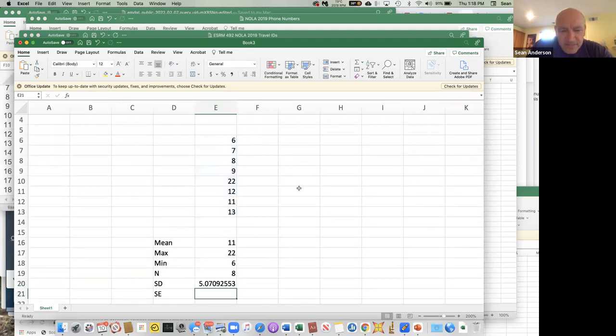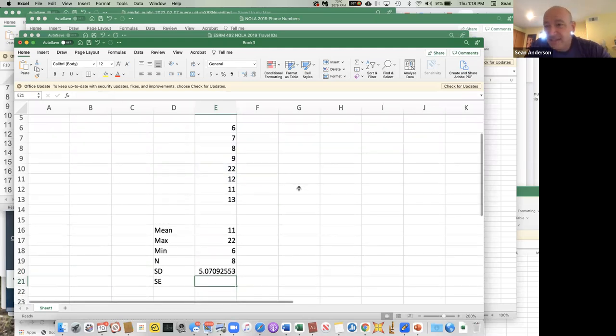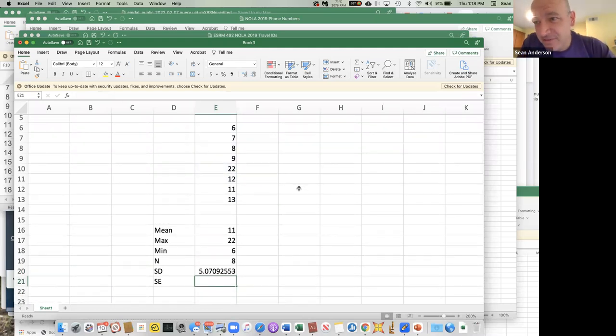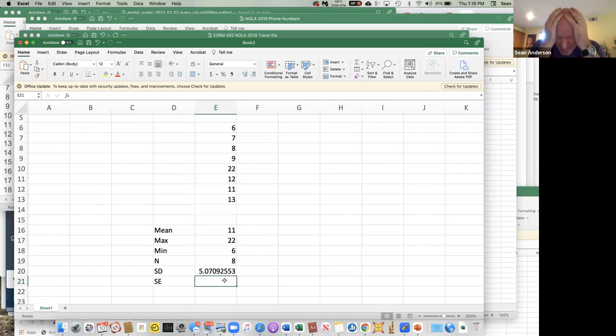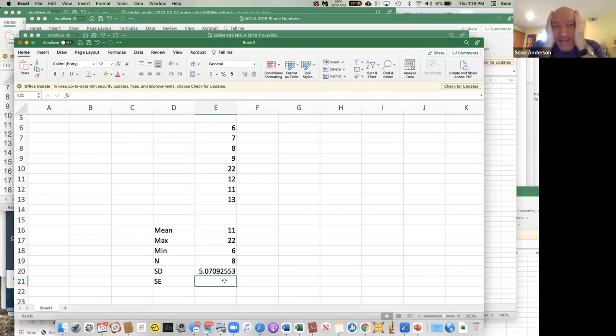So just like the other one, standard deviation - select the range of the data, and that's your standard deviation. So that's all easy. The standard error you guys have to calculate yourself, which is a little bit more complicated. It's standard deviation divided by the square root of n minus one.